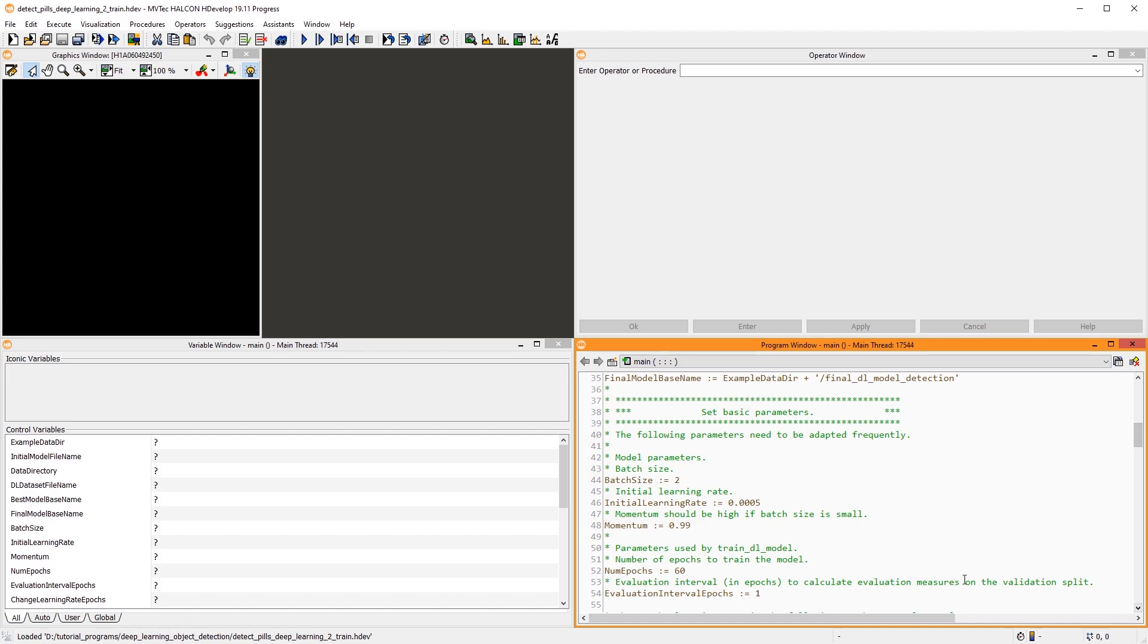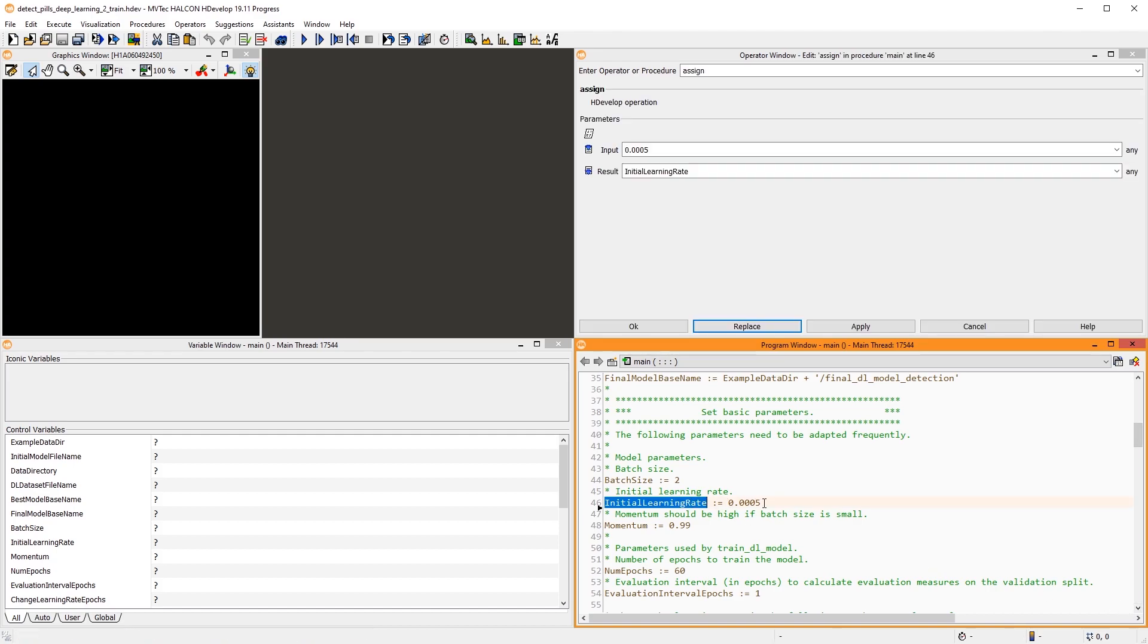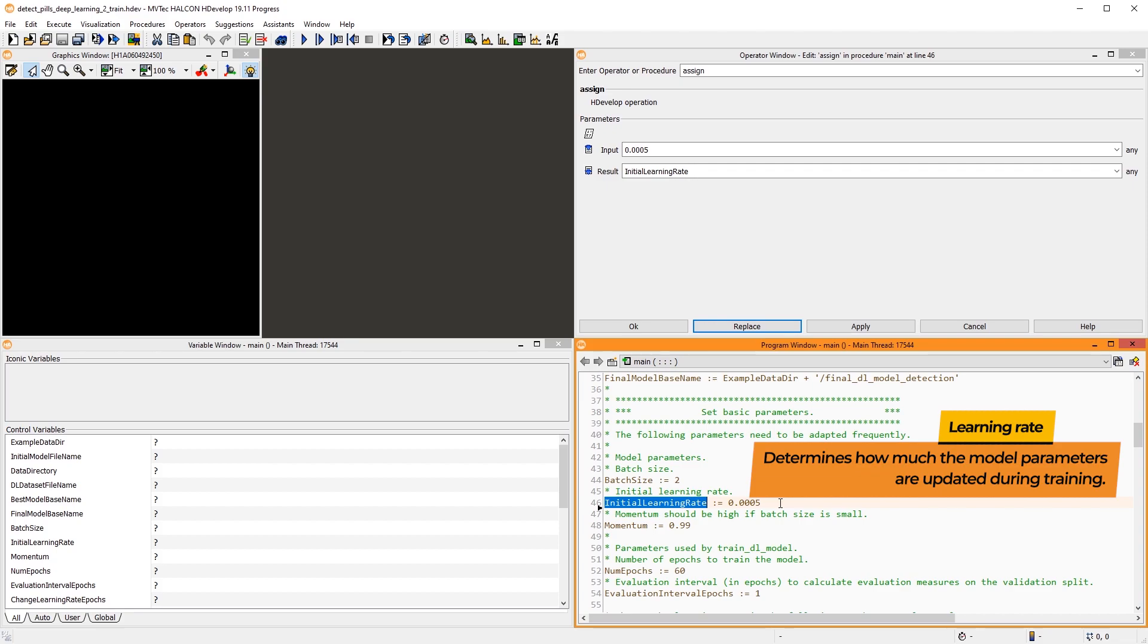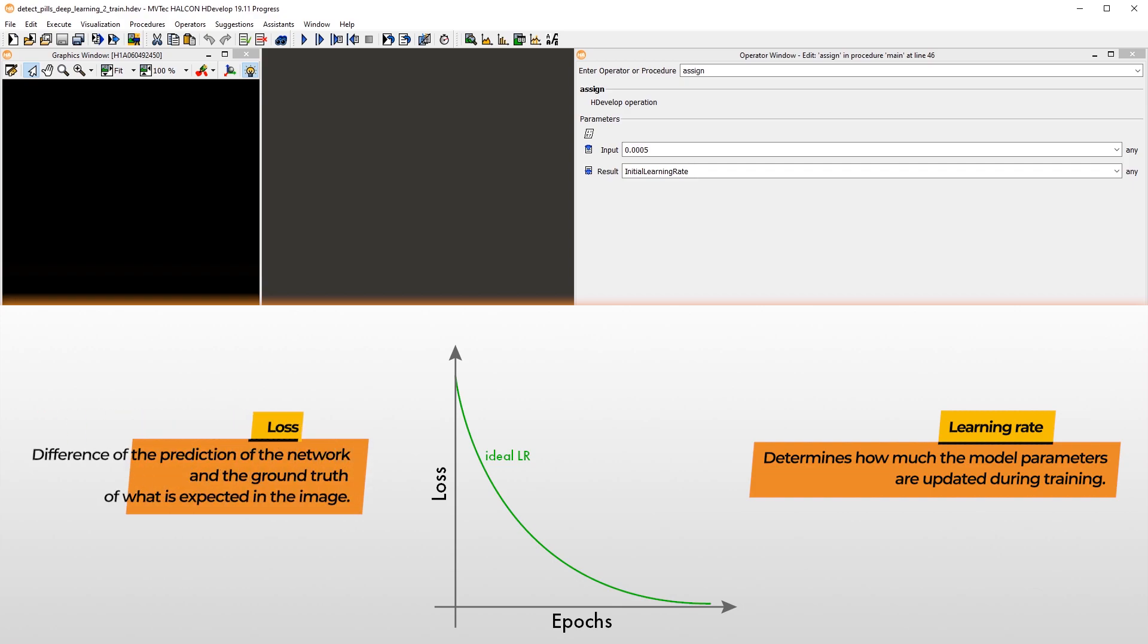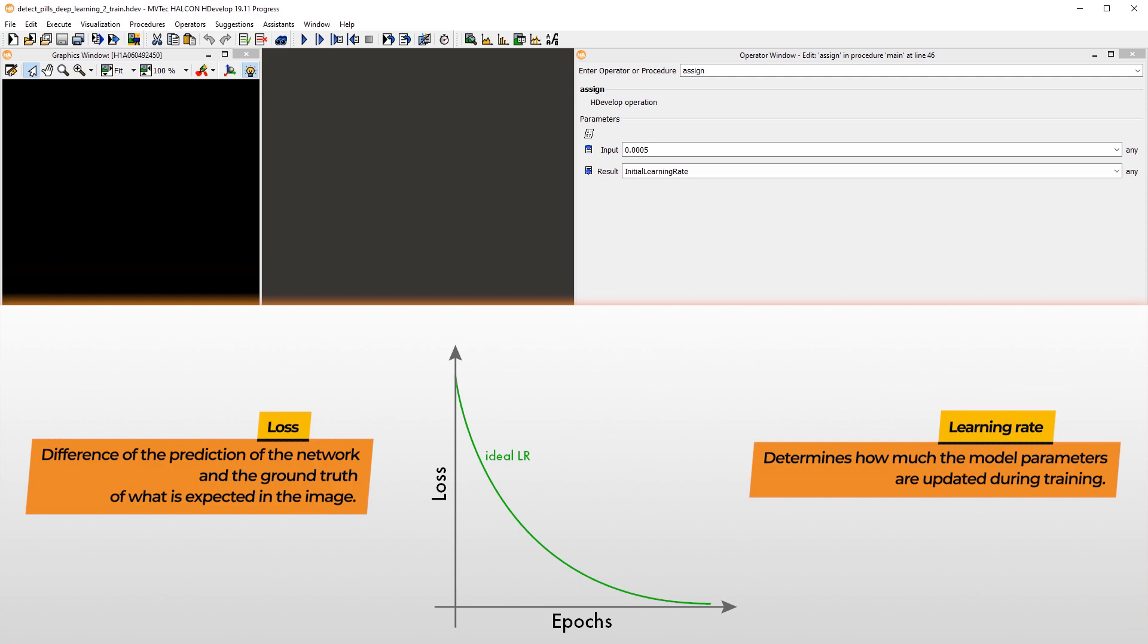First, let's talk about the learning rate. The learning rate is one of the most important parameters affecting whether a training works well or not. The learning rate determines how much the model parameters are updated during training. Ideally, your loss curve should look something like this. The loss function compares the prediction of the network with the ground truth of what is expected in the image. Differences are considered loss. To optimize the model, the training tries to minimize the loss.